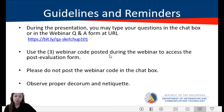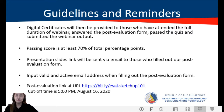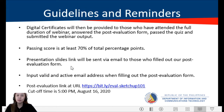Observe proper decorum and etiquette. Digital certificates will be provided to those who have attended the full duration of the webinar, answered the post-evaluation form, passed the quiz, and submitted the webinar output. The passing score is at least 70% of the total percentage points. Please put a valid and active email address when filling out the post-evaluation form.